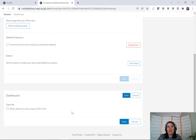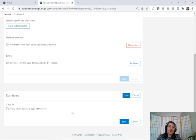Now that you know this quick trick for making a copy of a dashboard, I hope you'll try it out as you're learning to configure your own dashboard. Have fun!